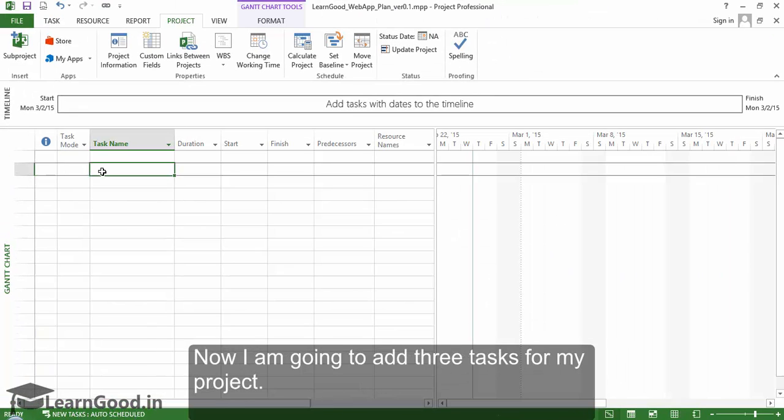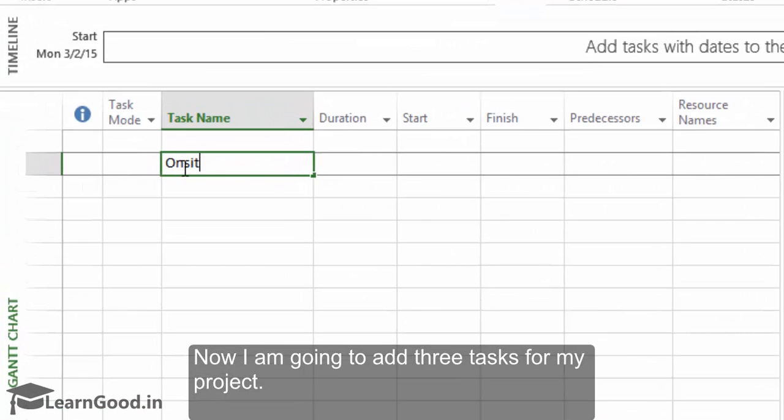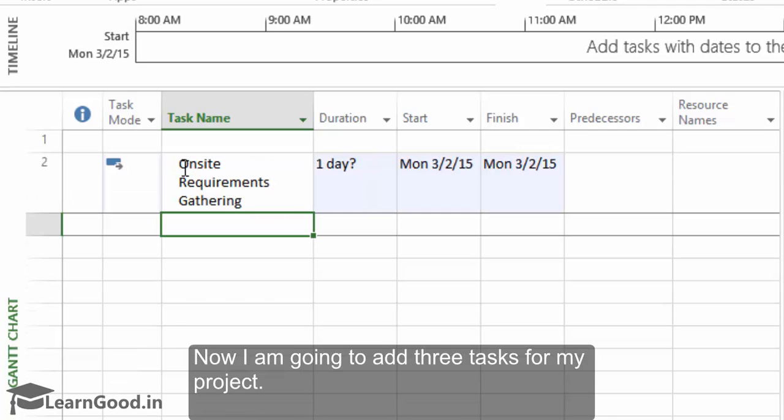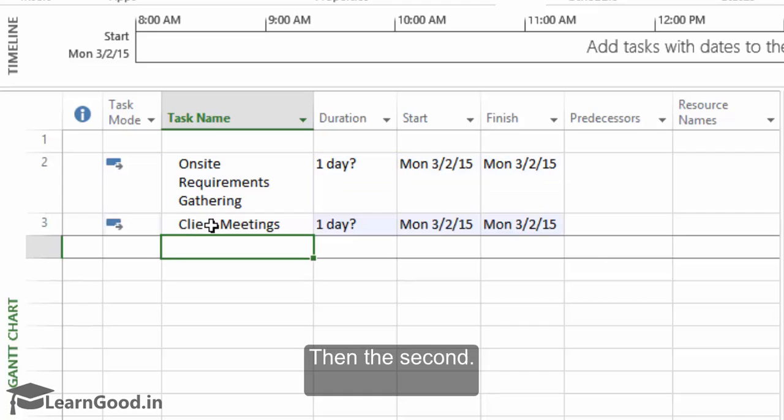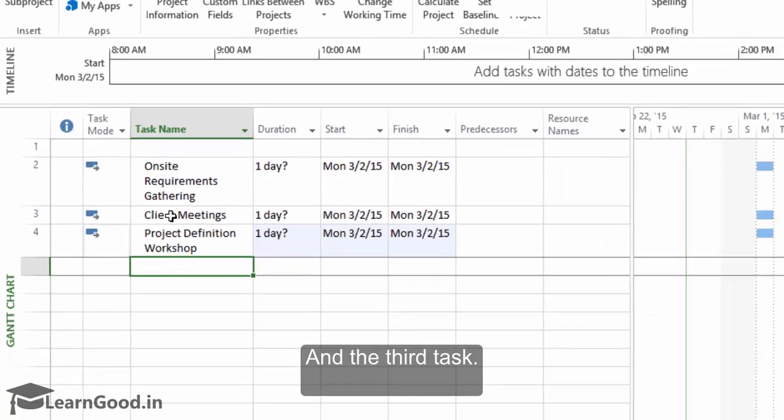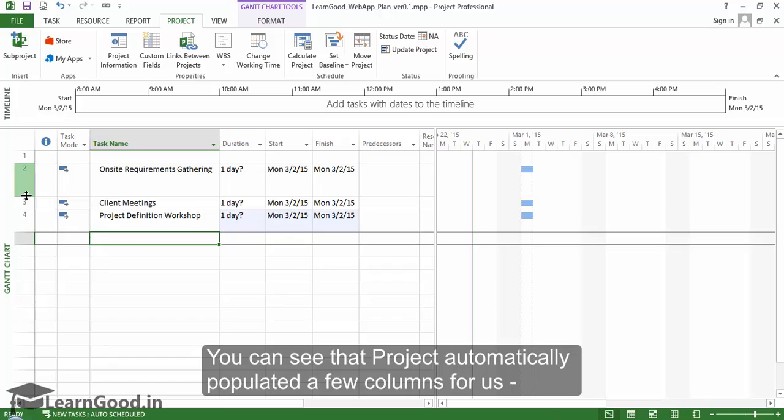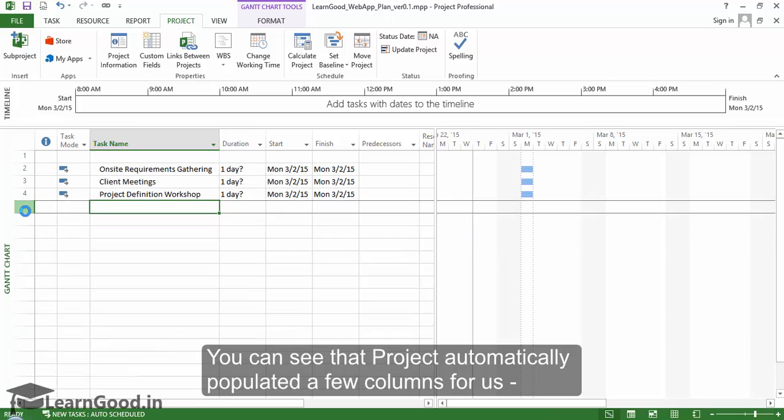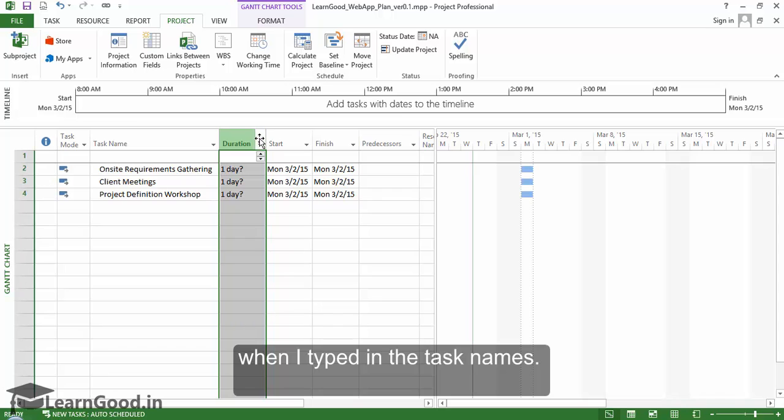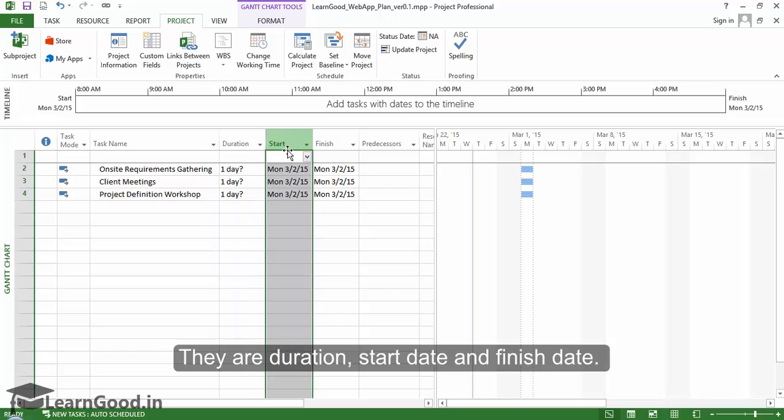Now I'm going to add three tasks for my project. This is my first task, then the second, and the third task. You can see that Project automatically populated a few columns when I was typing in the task names: duration, start date, and finish date.